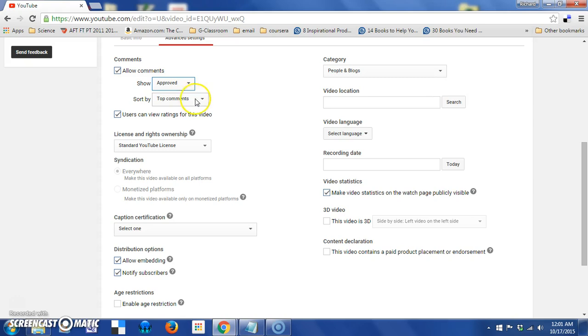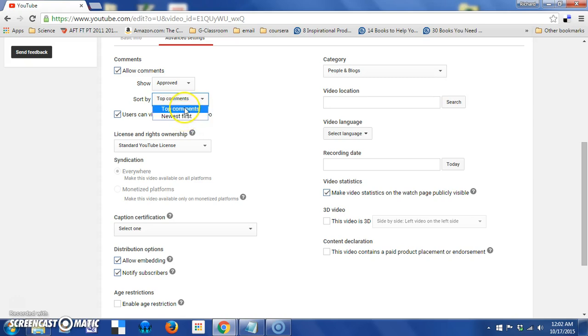The other option in this area is how to sort those comments. Would you like the newest one up on top, or would you like the ones with the highest rating filtered to the top?